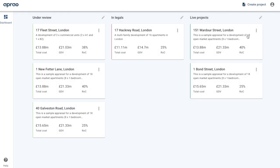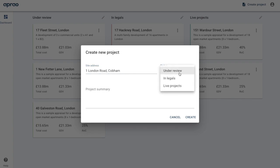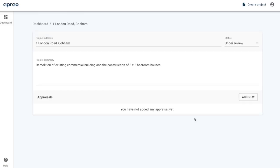To create a new project, simply click on 'Create Project.' You're then asked to enter a few bits of information. The first is the site address — I'm going to make up a site address, we're going to call it 1 London Road in Cobham. Next, we can choose the site status, whether that's 'Under Review,' 'In Legals,' or 'Live Projects.' These come from the names of the statuses which you set on your dashboard. Then we can enter a project summary — I've got one here for the demolition of an existing building and the construction of six five-bedroom houses. Click 'Create' and now we have a project.